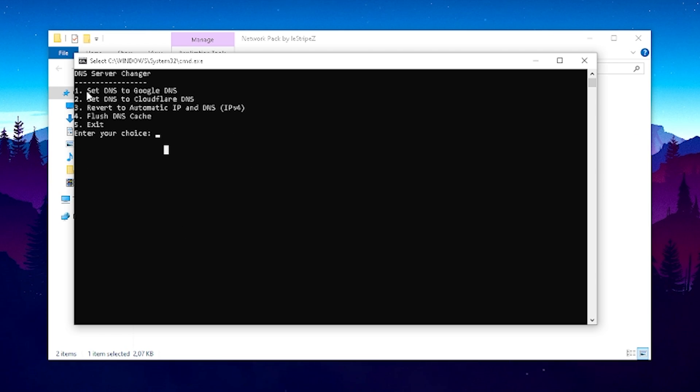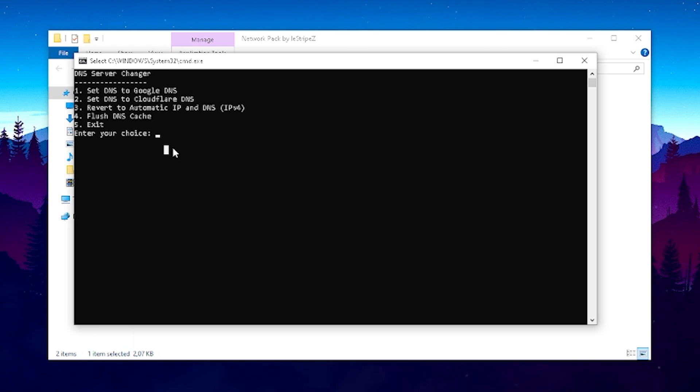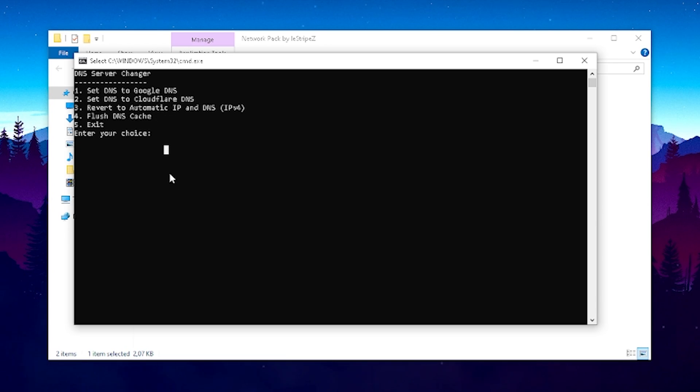You can see now in the first place we have a few options. Set DNS to Google DNS which is actually for most people the fastest and most secure one, but then we also have Cloudflare DNS which is also pretty good so therefore you can try out both of them. Then we can revert to automatic IP and DNS which we had before or flush our DNS cache.